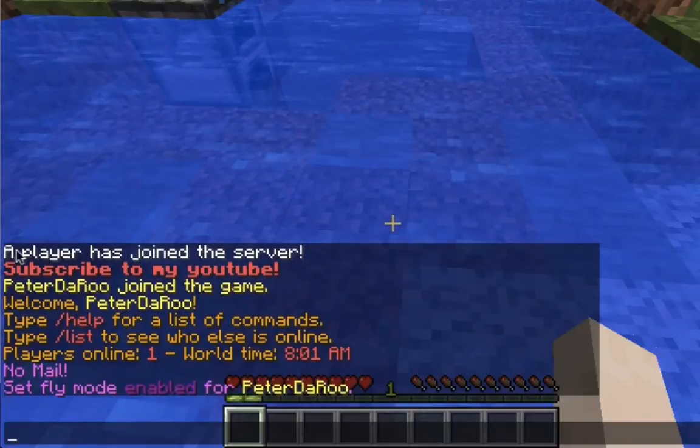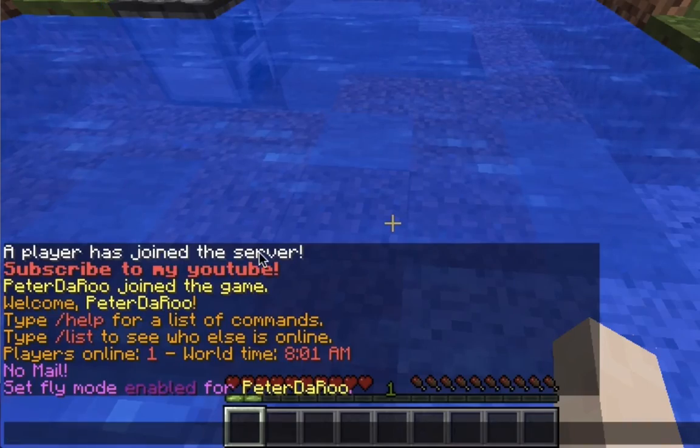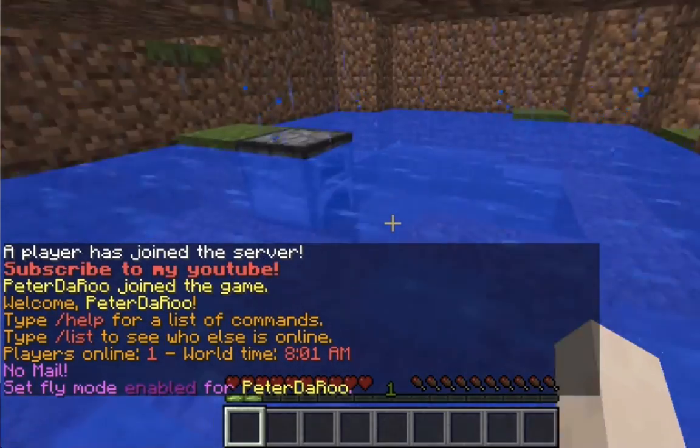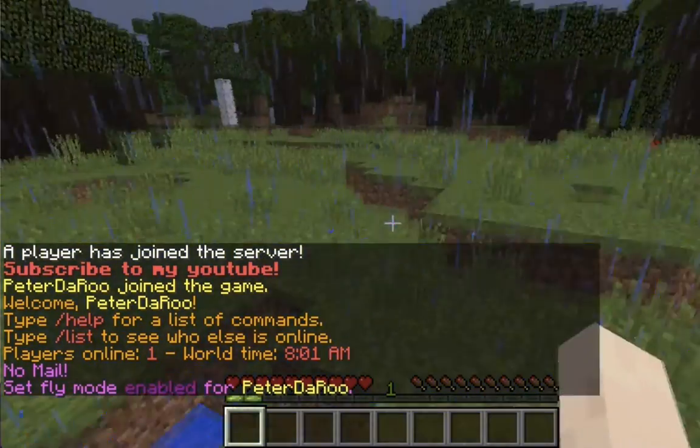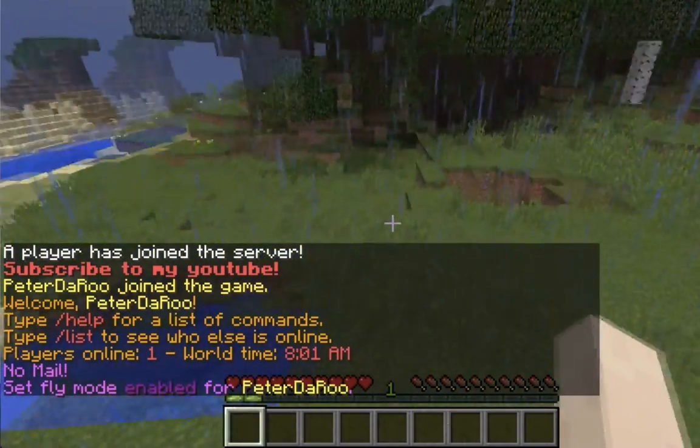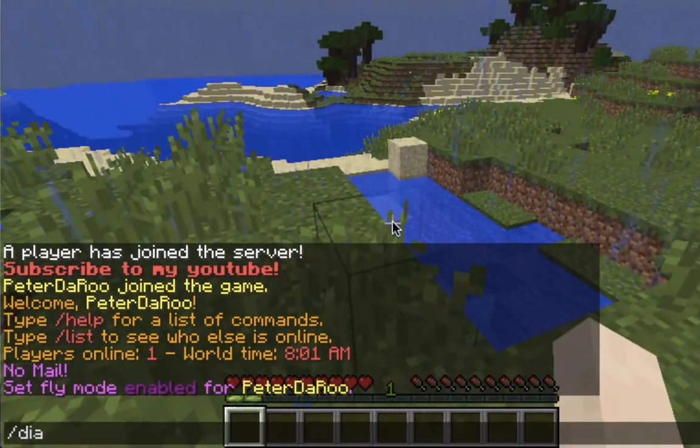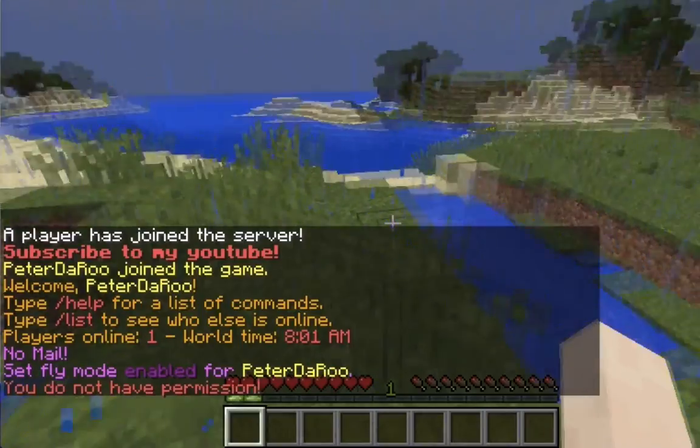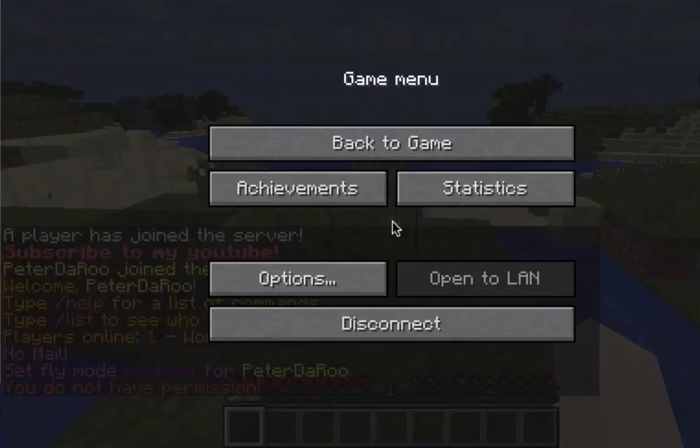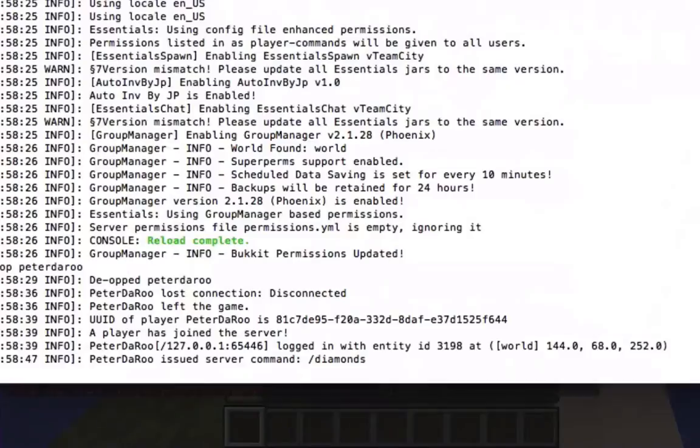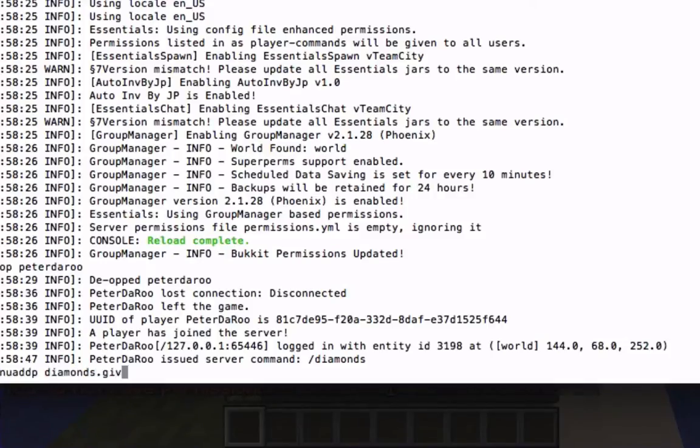So a player has joined the server. So since we don't have any permissions let's do slash diamonds. And you do not have permission.